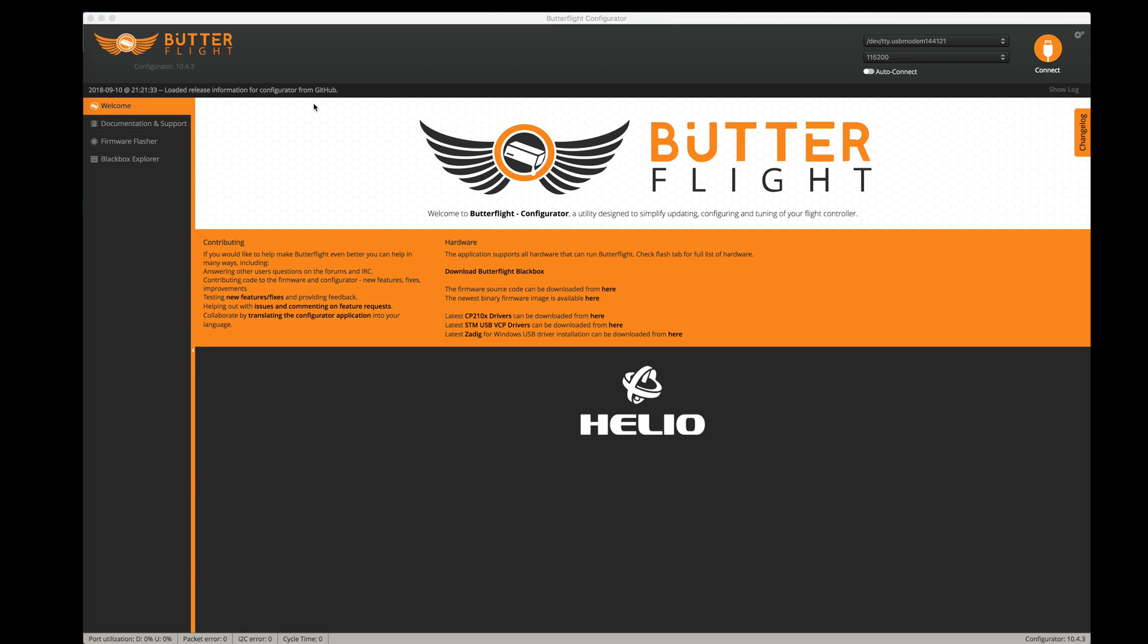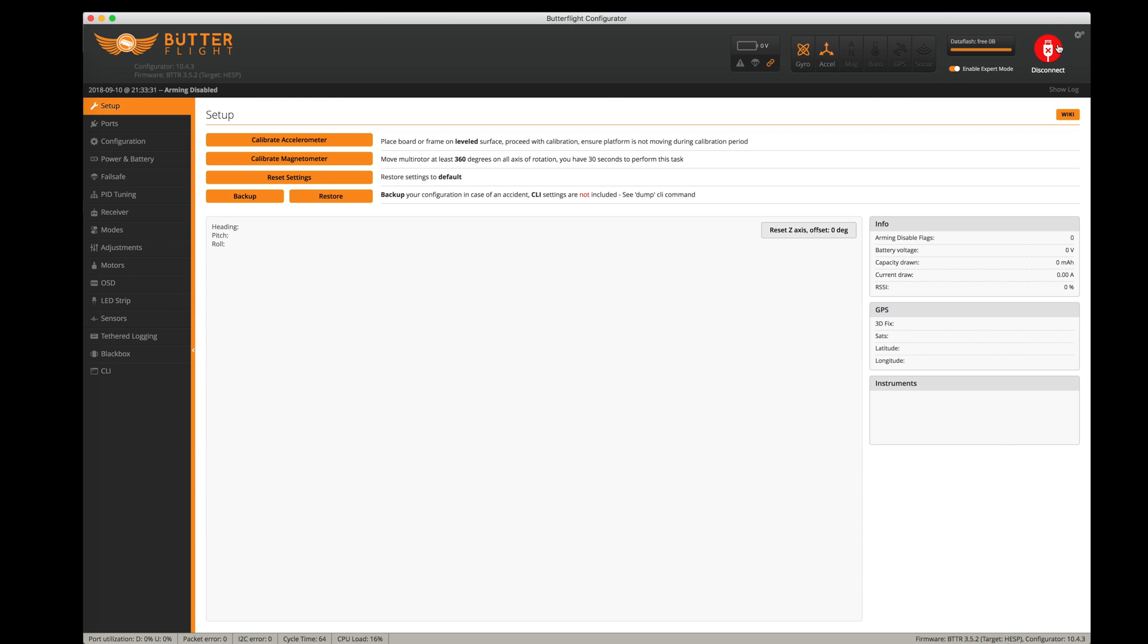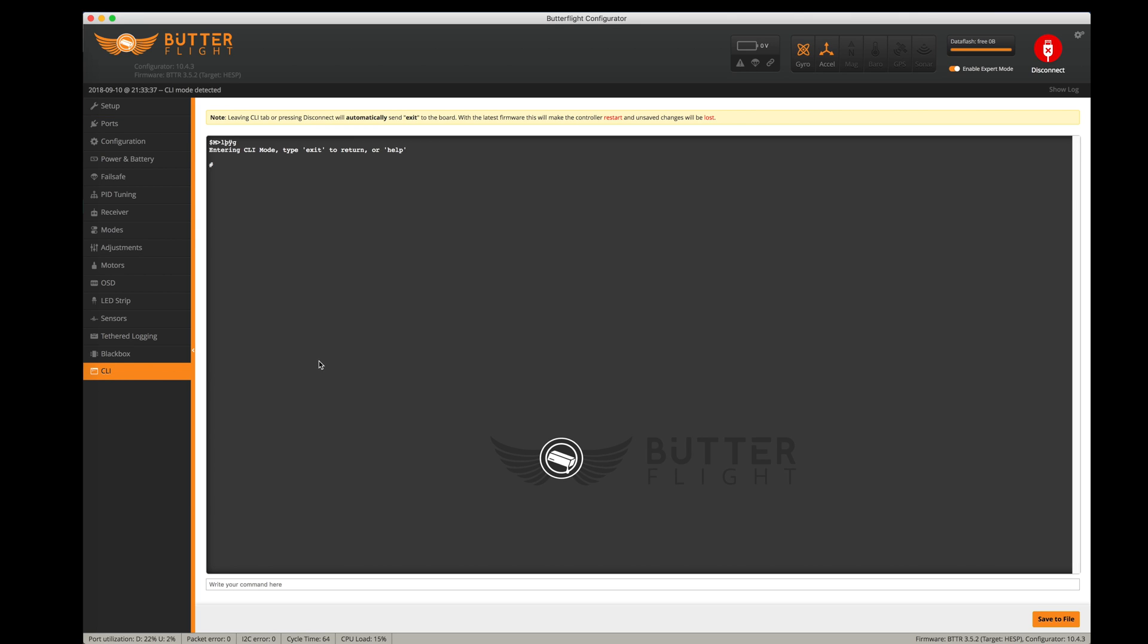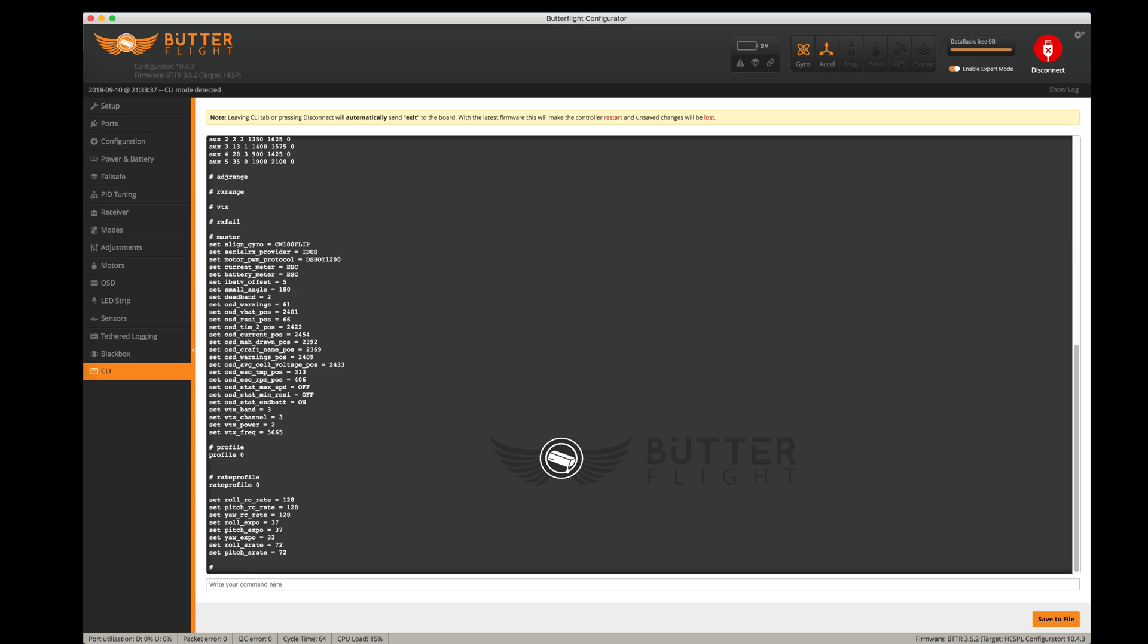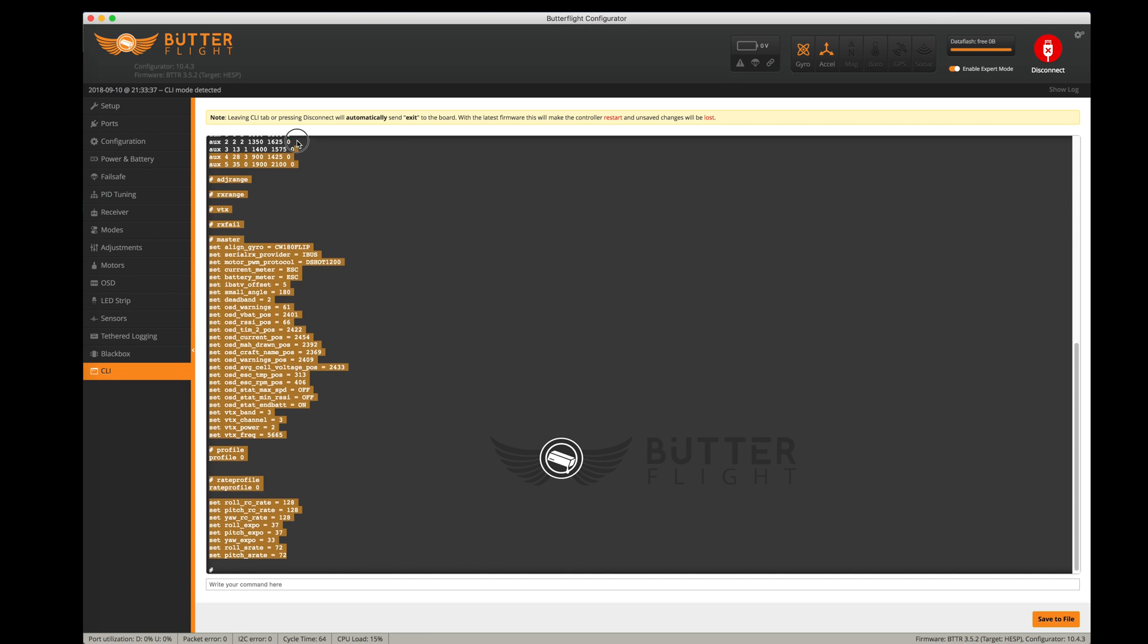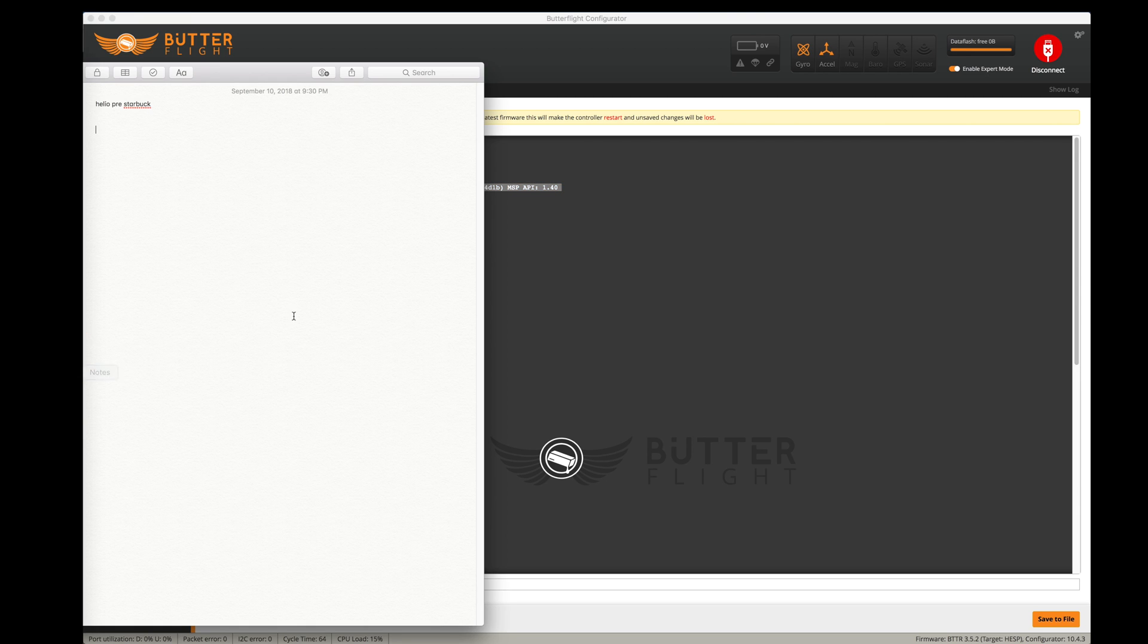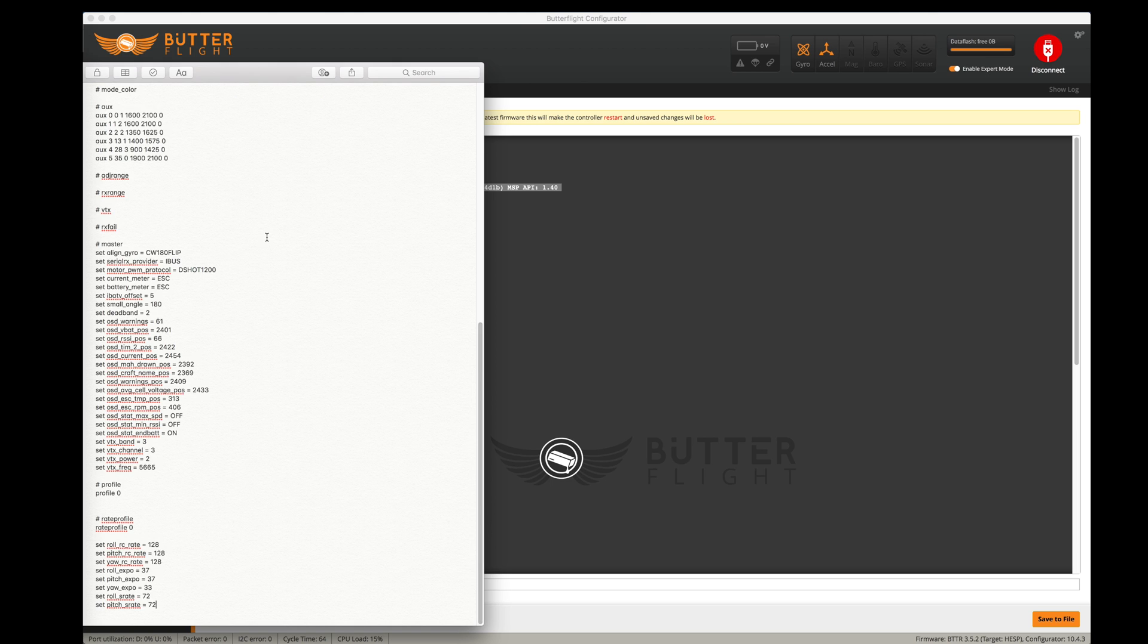The first thing I wanted to do is connect the USB port on my flight controller, connect it to Butterflight, and back up my configuration. I'm going to go into the CLI and type diff to generate a difference between the default settings and my settings. I'm going to copy this and stick it into a notepad.